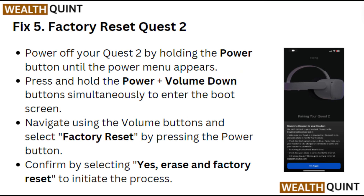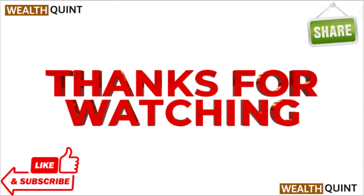Fix 5: factory reset your Quest 2. Power off your Quest 2 by holding the power button until the power menu appears. Press and hold the power plus volume down buttons simultaneously to enter the boot screen. Navigate using the volume buttons and select 'Factory Reset' by pressing the power button. Confirm by selecting 'Yes' to initiate the process. Thanks for watching — please like, share, and subscribe to our channel.